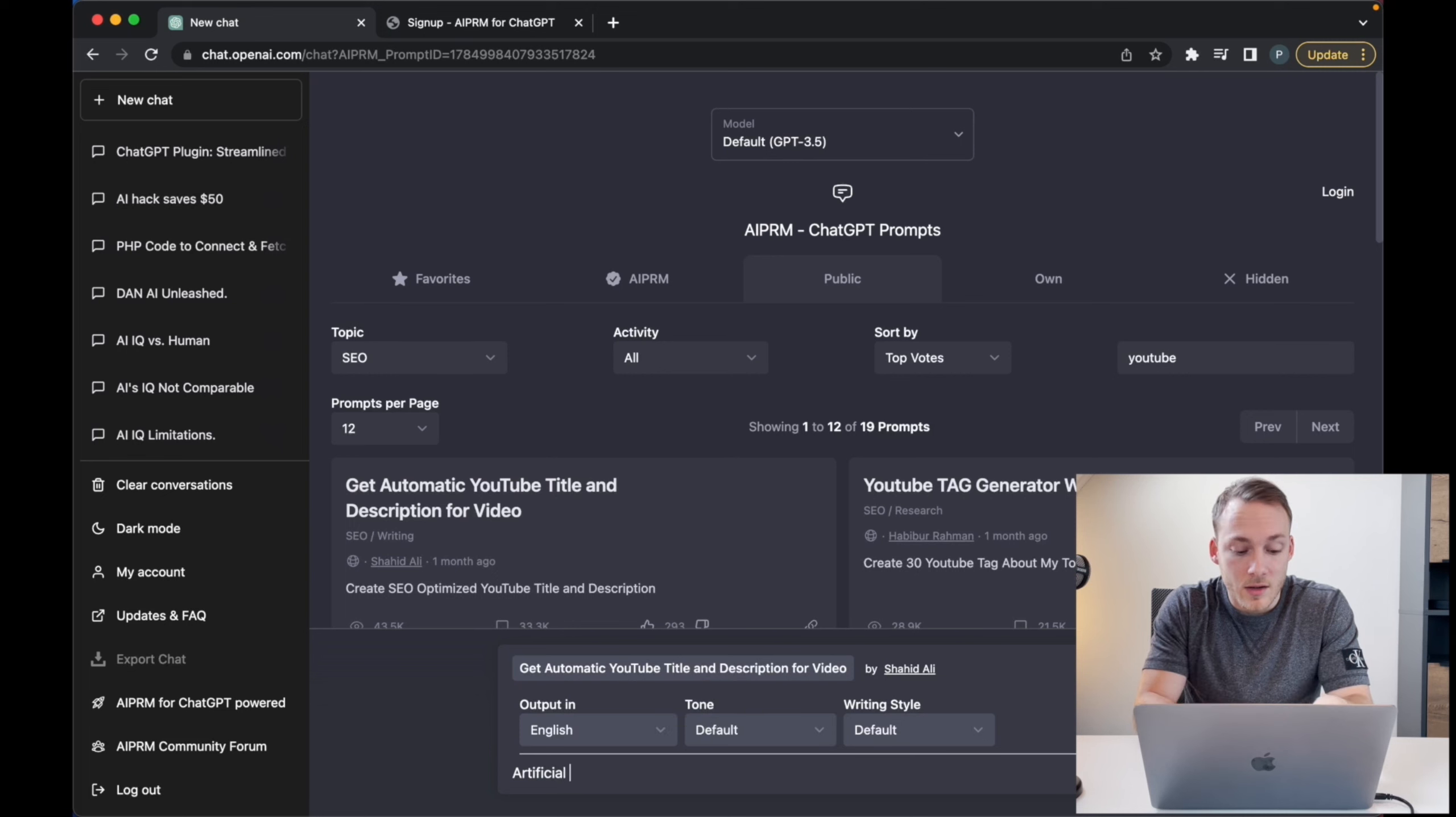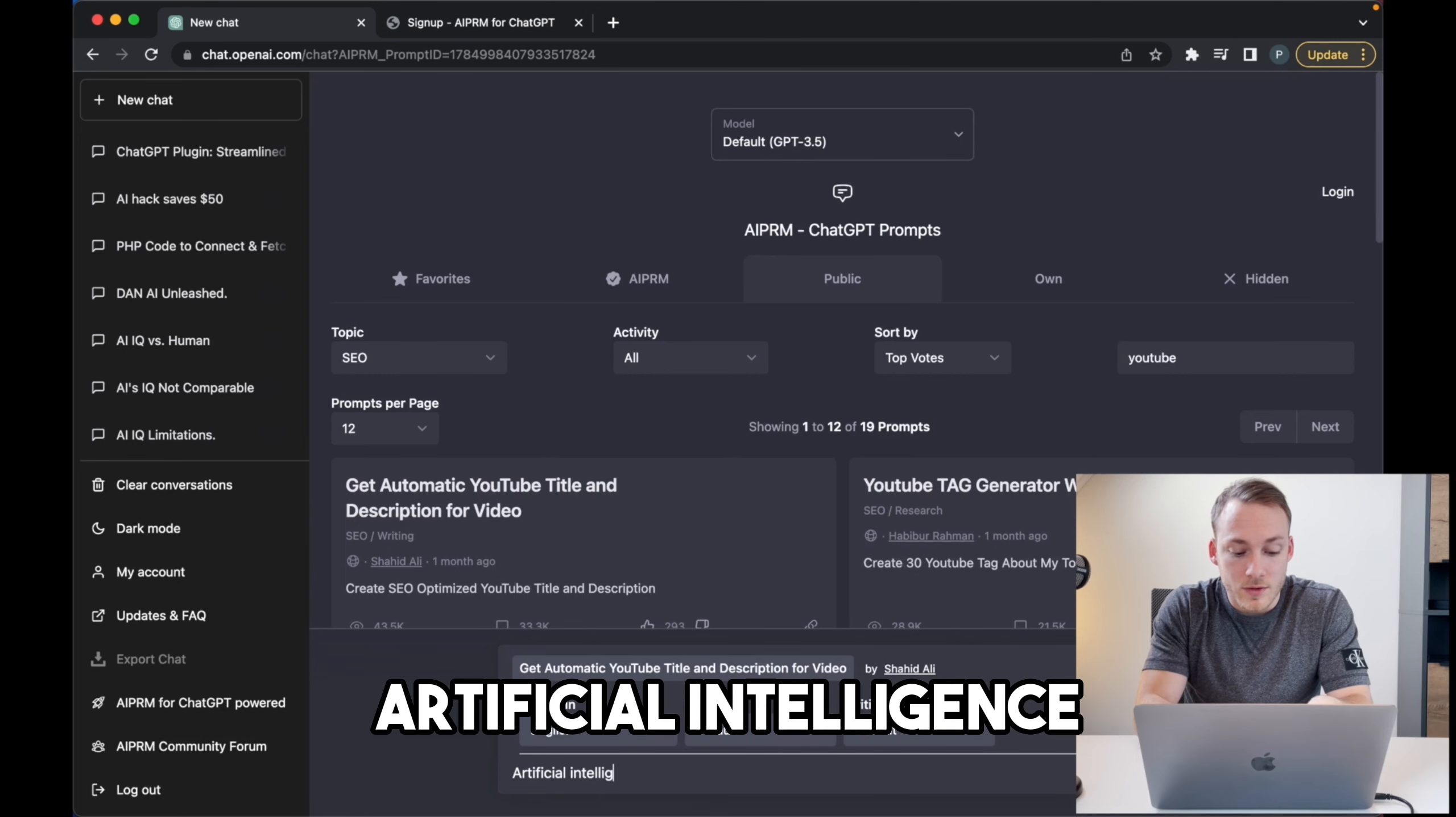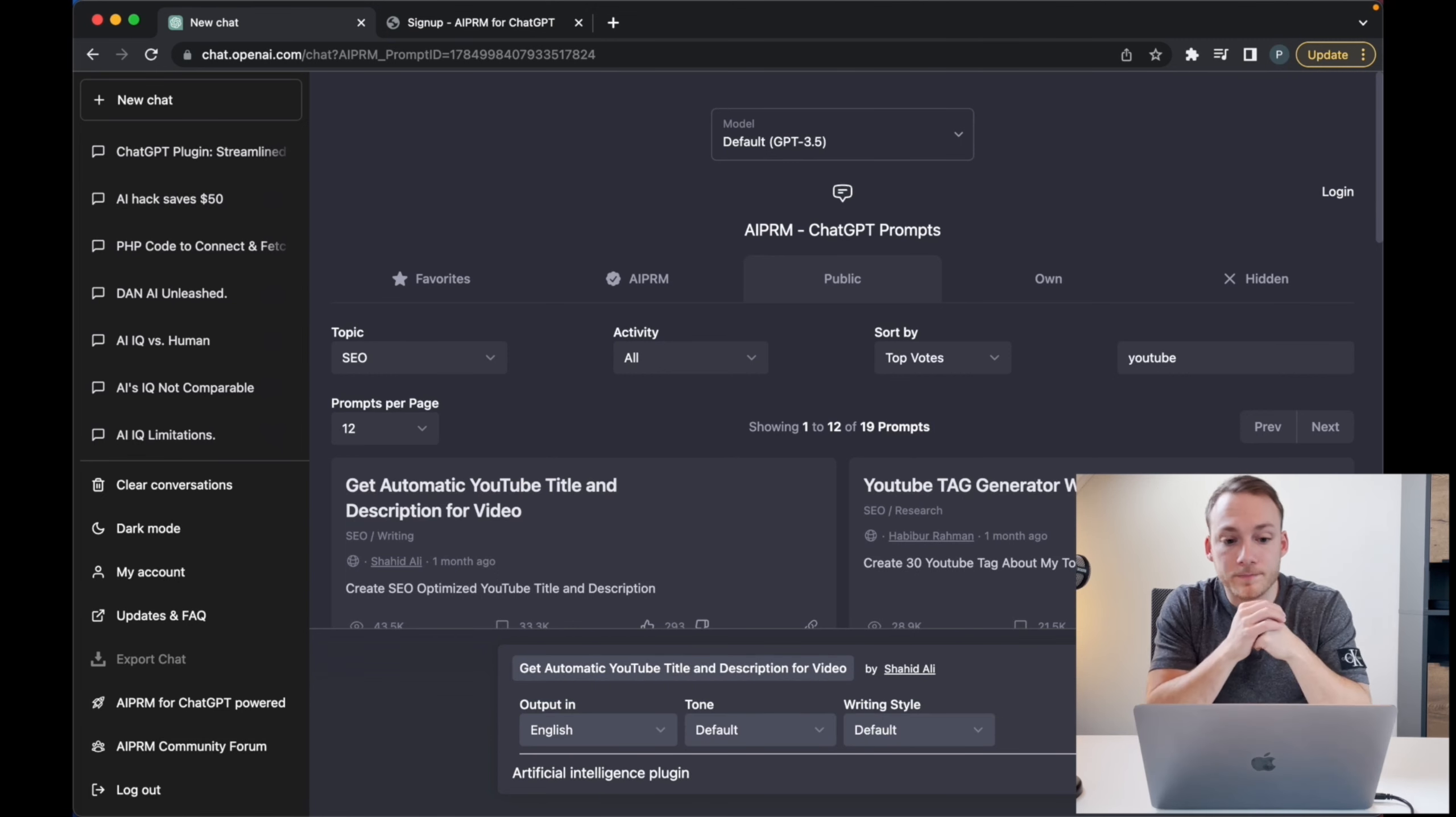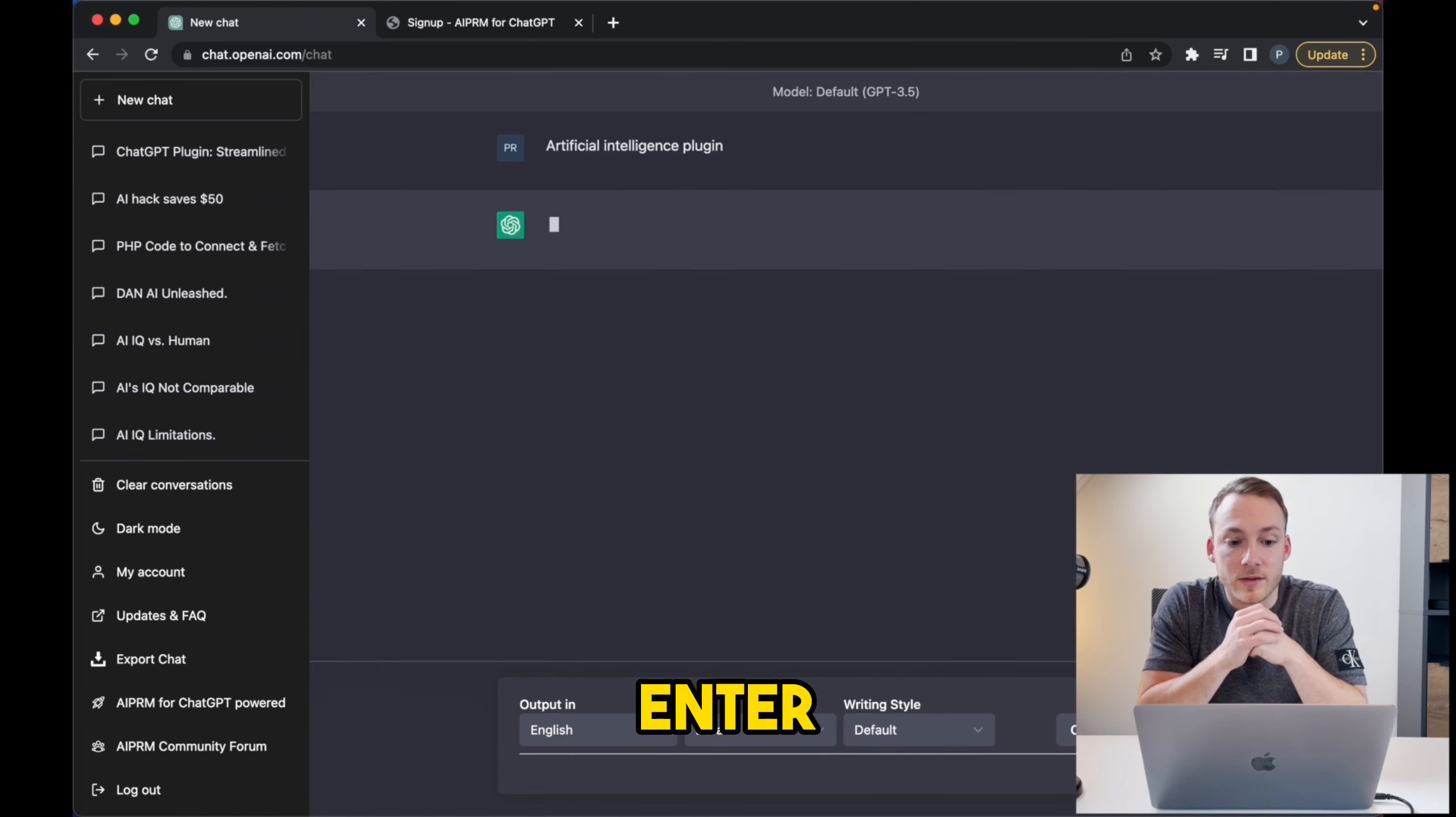Alright, so let's just stick with the default for now and let's have the output in English. I'm going to write here 'artificial intelligence login' and hit enter. This makes it so much faster and easier to generate large amounts of text.